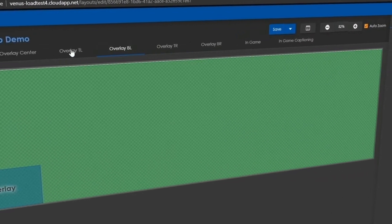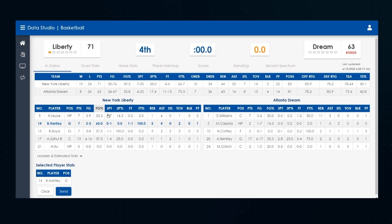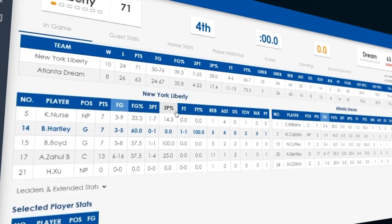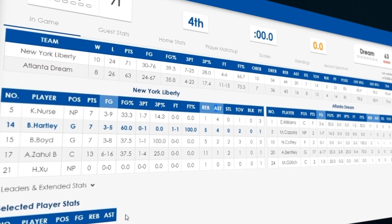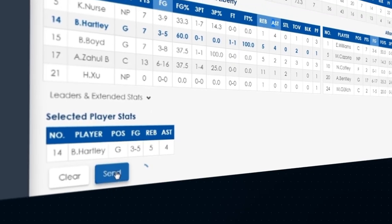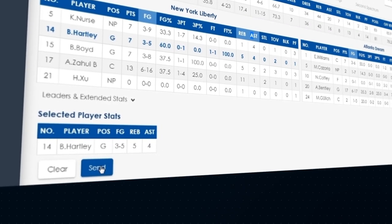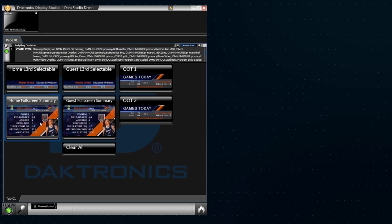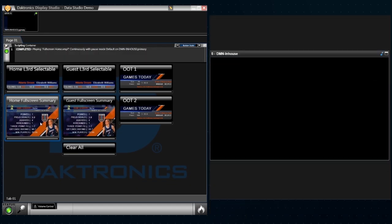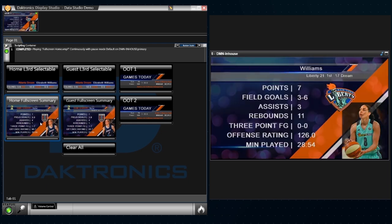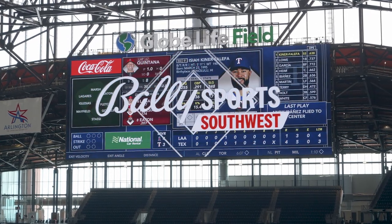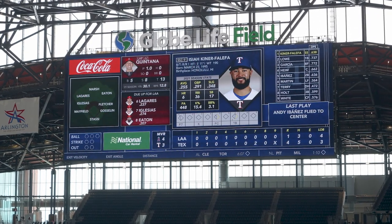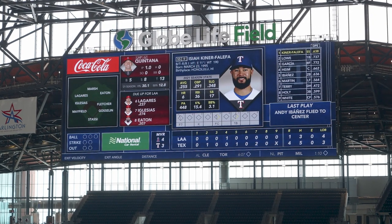With Show Control, you can put any data anywhere with integration into the most popular stat platforms. Your fans will stay up to speed with in-game player stats and action from around the league, as well as any other third-party data source.